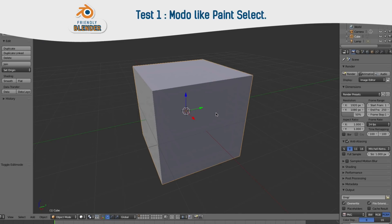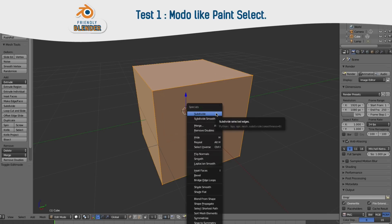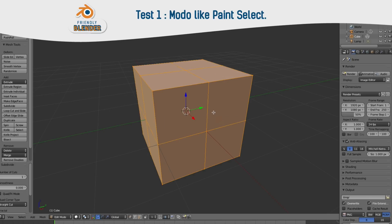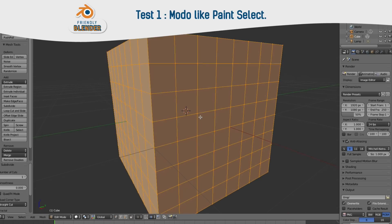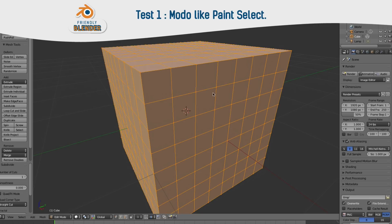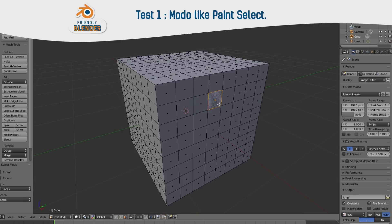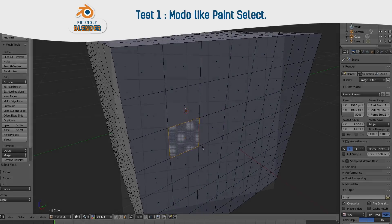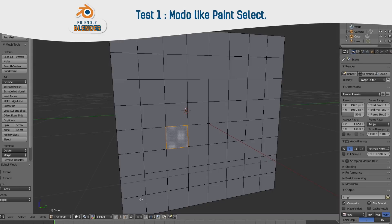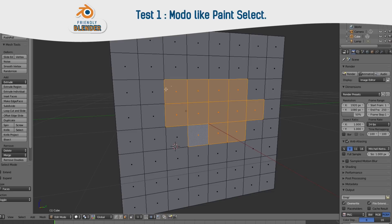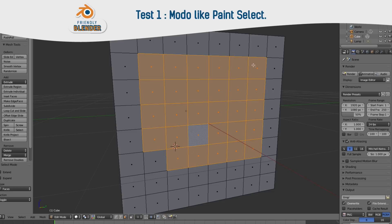Now let's try our setup. Subdivide the default object a couple of times. Turn off the Manipulator and switch to Face Mode. Note: in this version of Blender there is a bug where you may not be able to select properly. You need to switch to Vertex or Edge Select Mode and then turn back to Face Select Mode. Now it works fine.